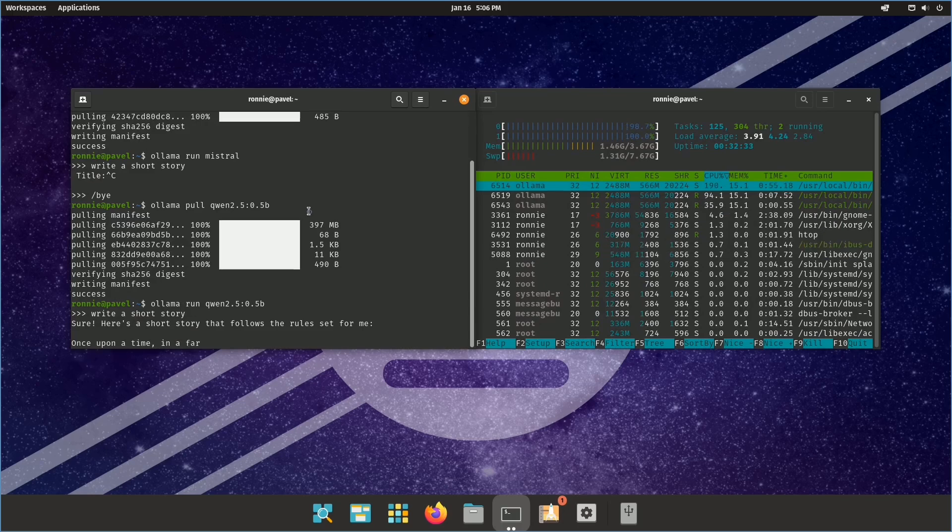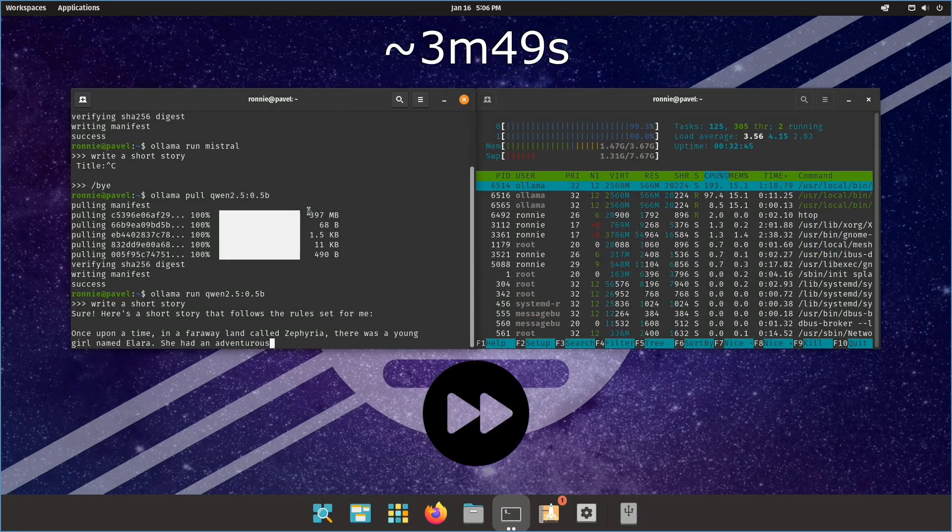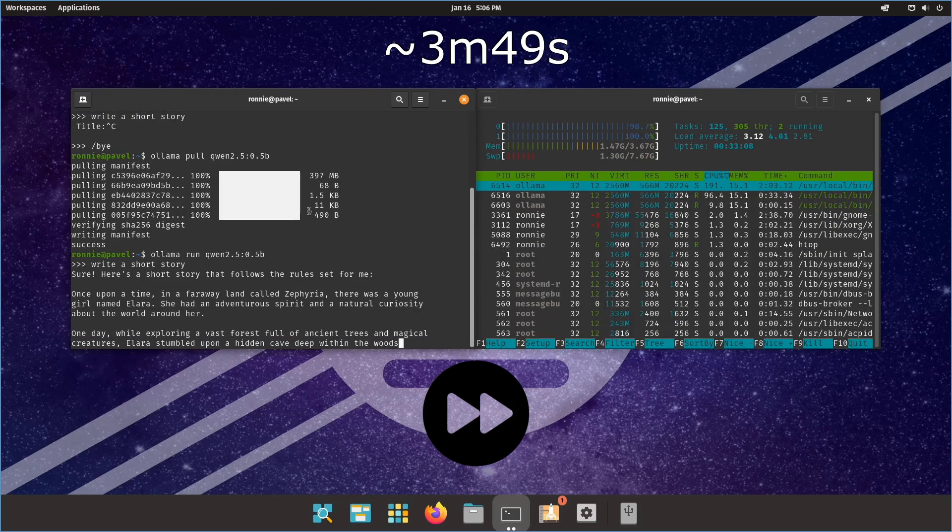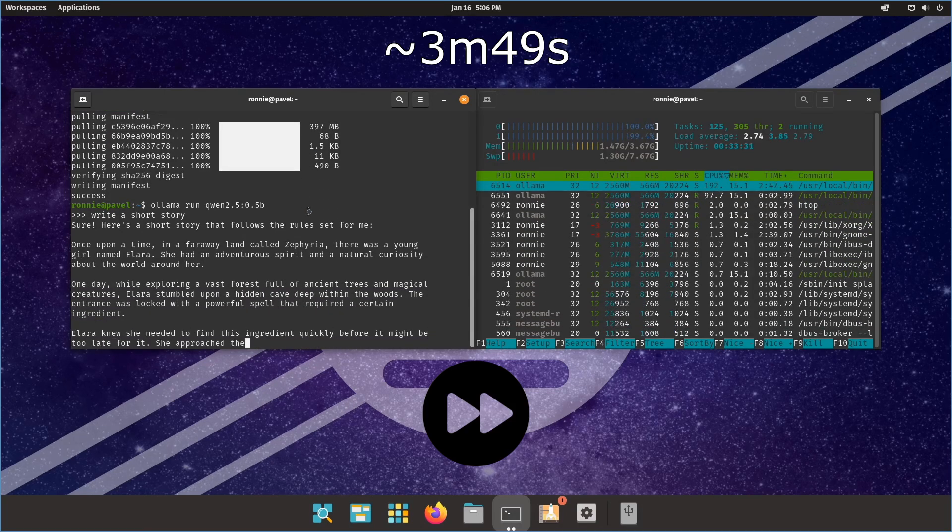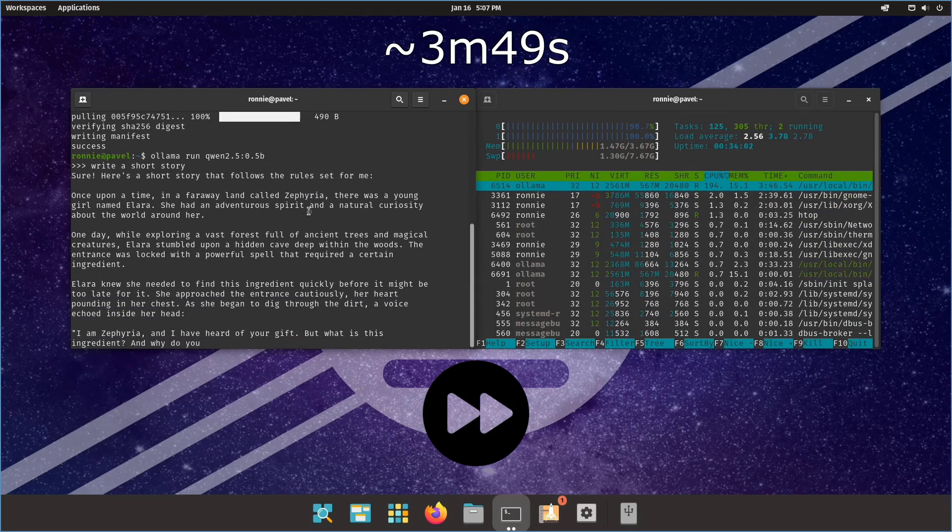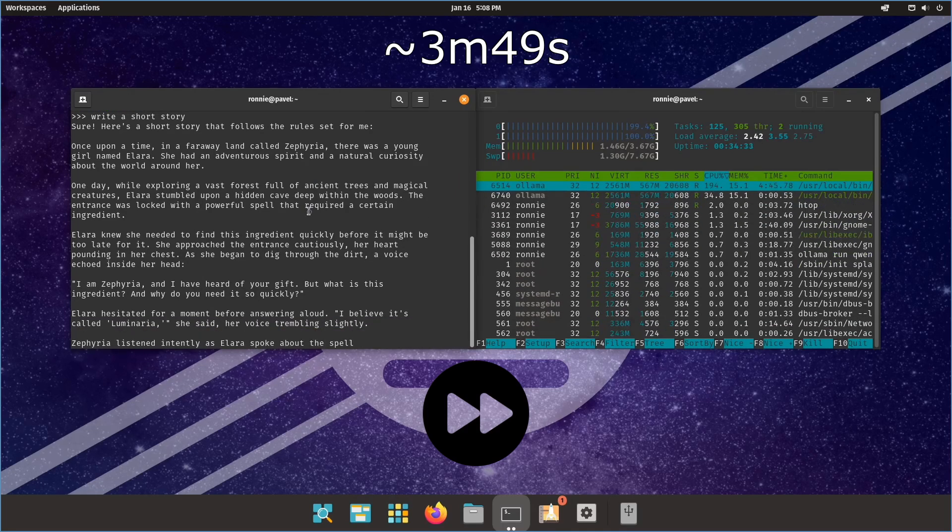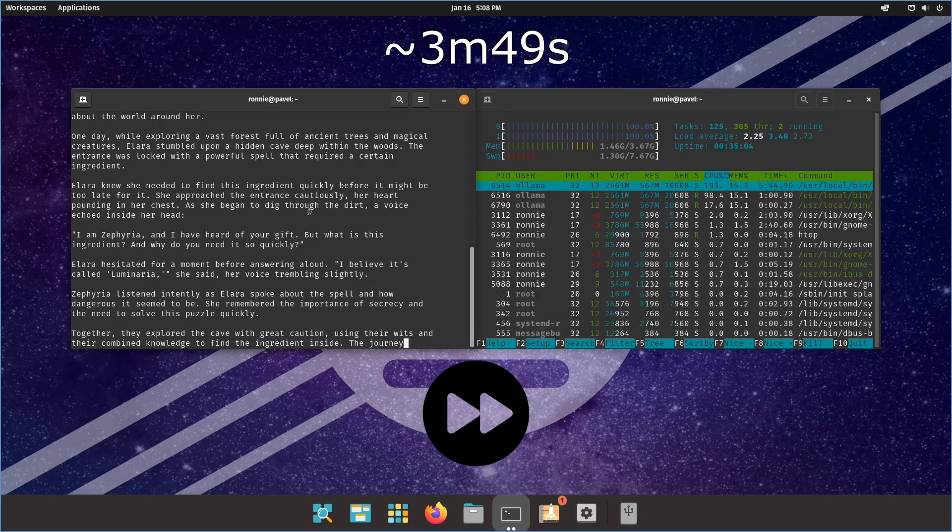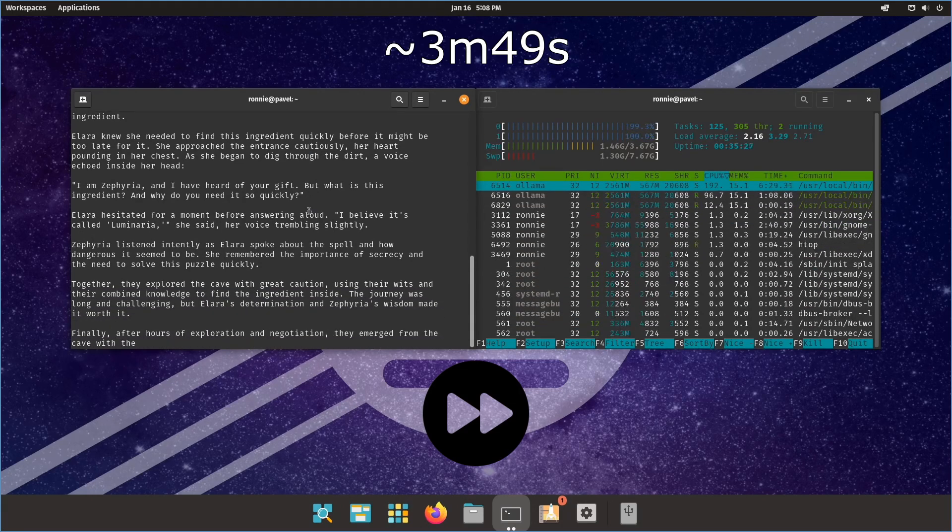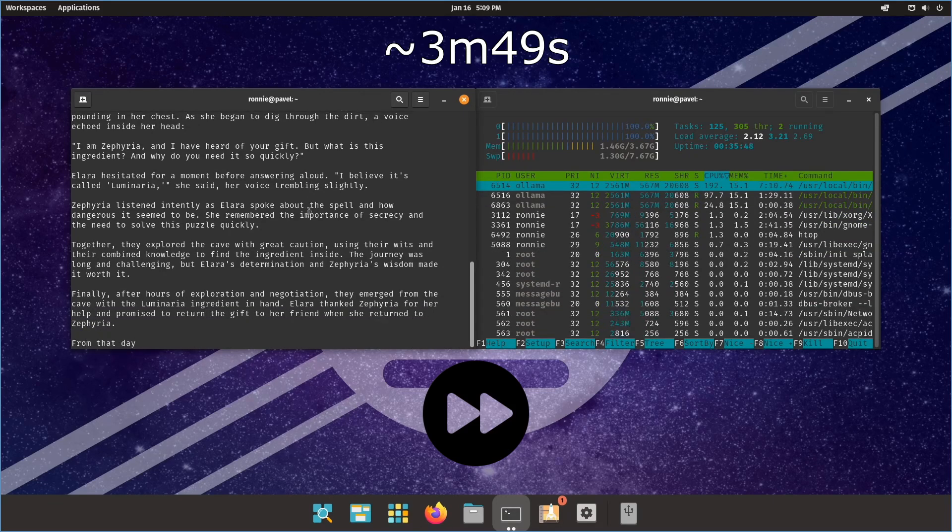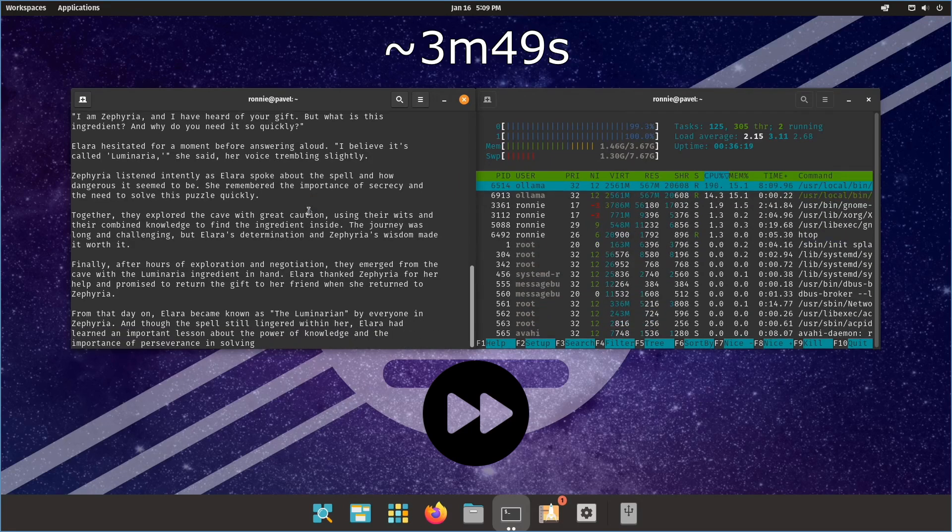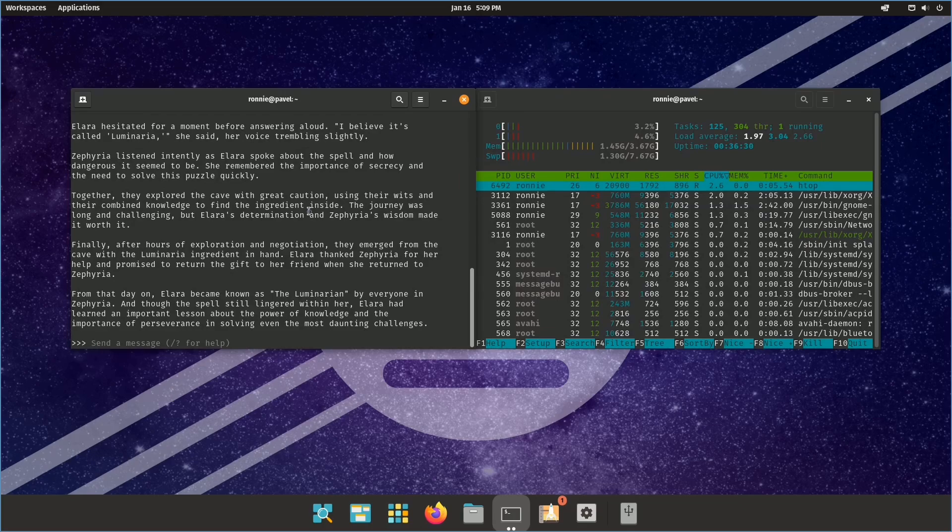Alright. I'm going to let it play out. I'm not going to say anything. And I'll come back when it's done. Okay. All right. Well, that took a while.